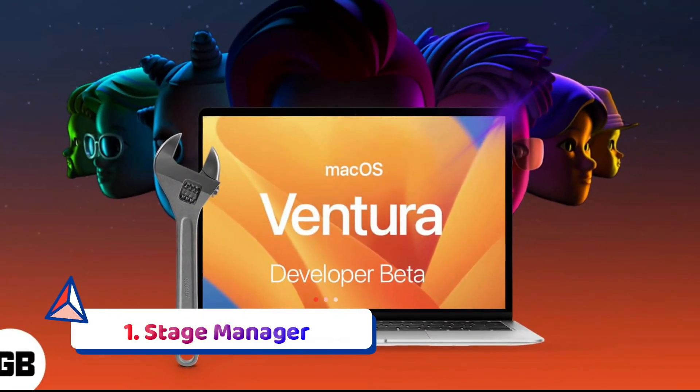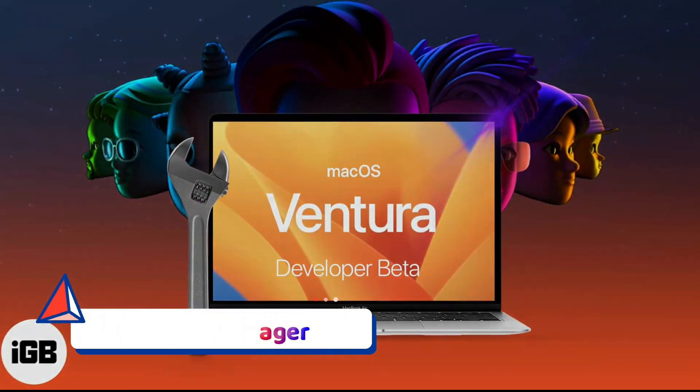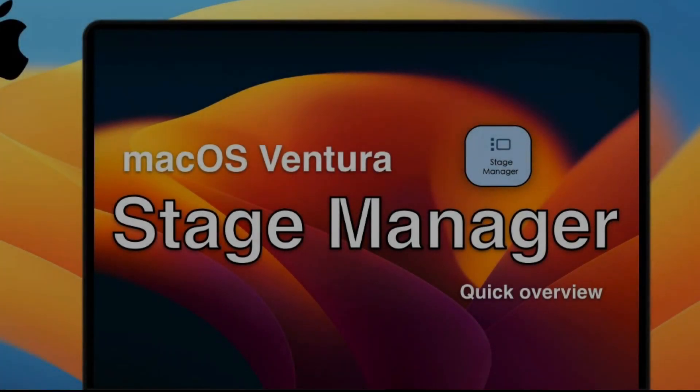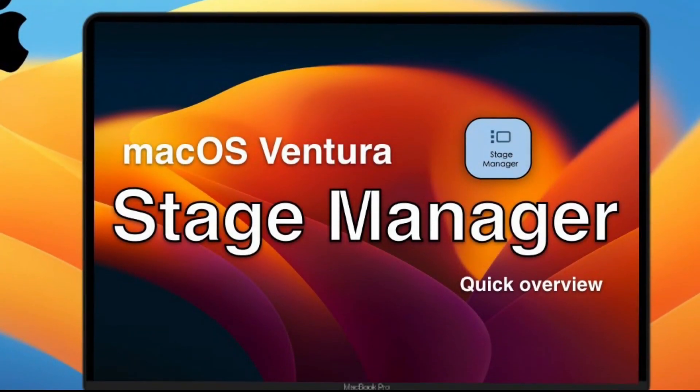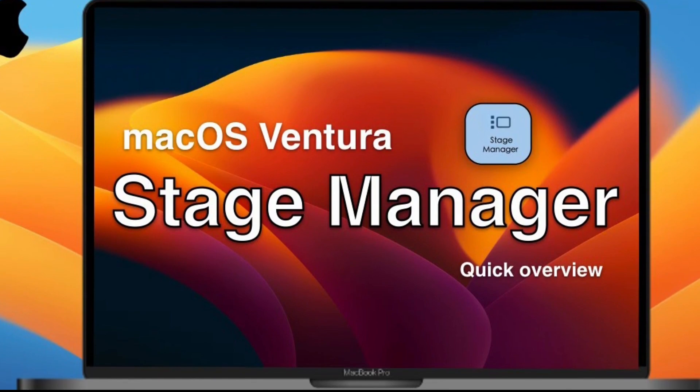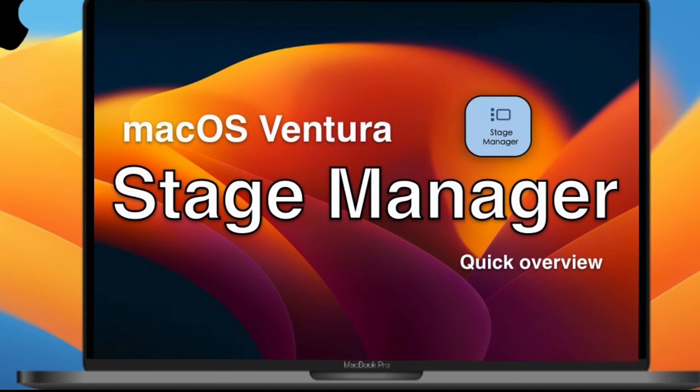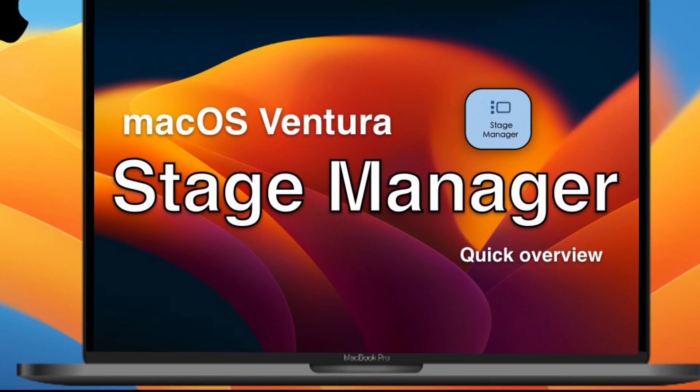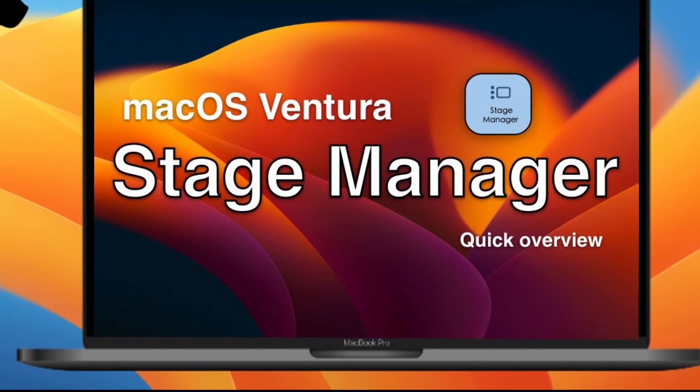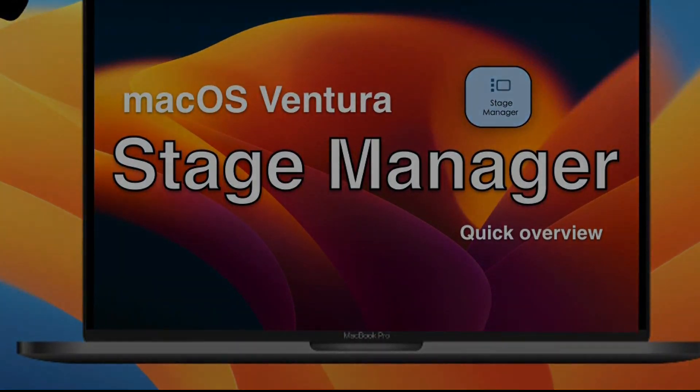Stage Manager. The coolest looking feature in Ventura is one that helps you focus on your work by moving the current app to the middle of the screen, while moving all your other open windows to a stack of miniature images lined up on the left.